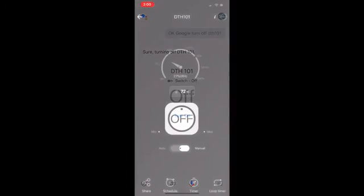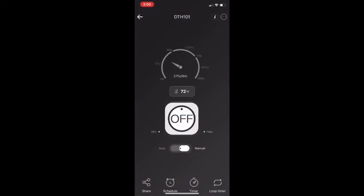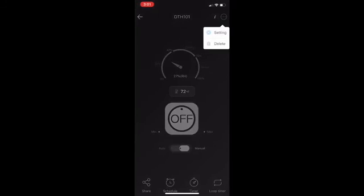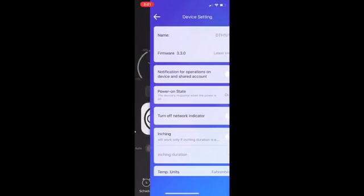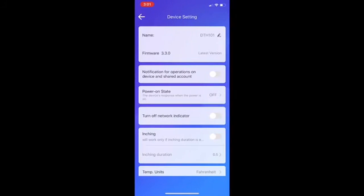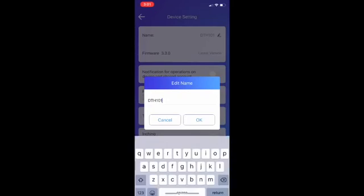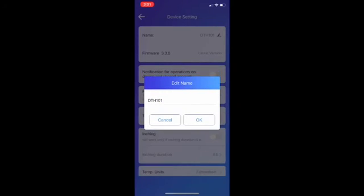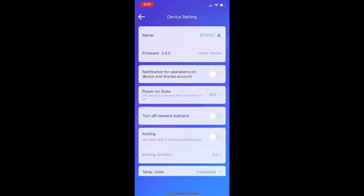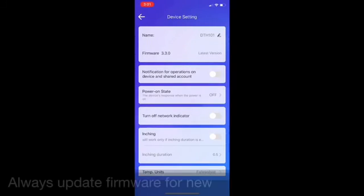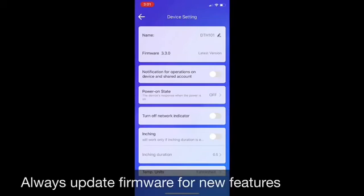Settings. By clicking on setting sign at the top right corner of the app page, you will go to the settings. And there you can edit the name and you can check the update firmware version. It is the latest version. If it is not, you can update it.